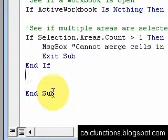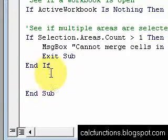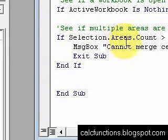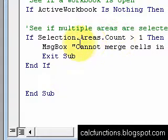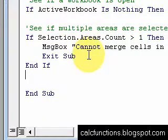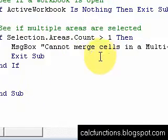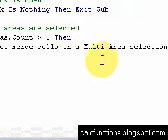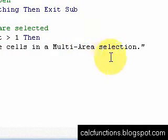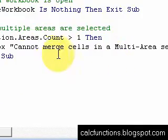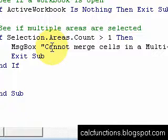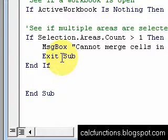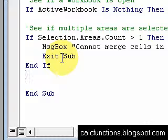You always need to have that End If whenever you start an if statement. So we have if Selection.Areas.Count is greater than one, then it's going to pop up a message box saying cannot merge cells in a multi-area selection. And notice, whatever your message is going to be needs to be in quotes, and then underneath that we hit Exit Sub so it'll stop the routine.